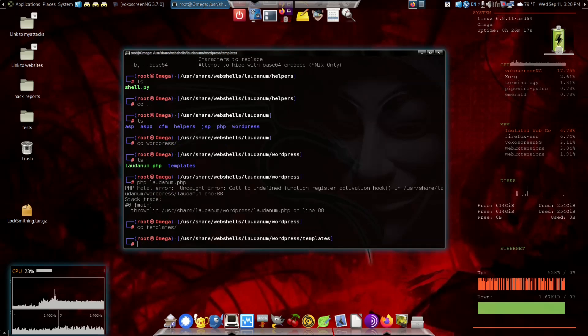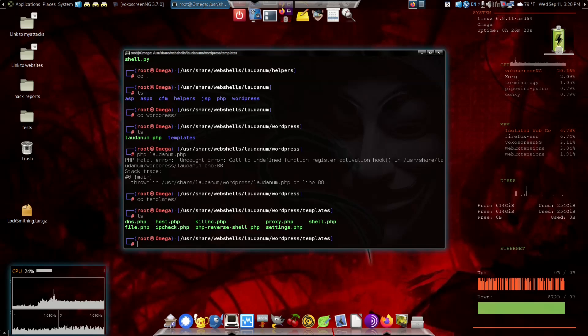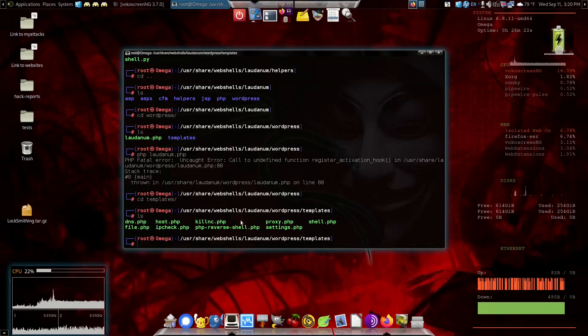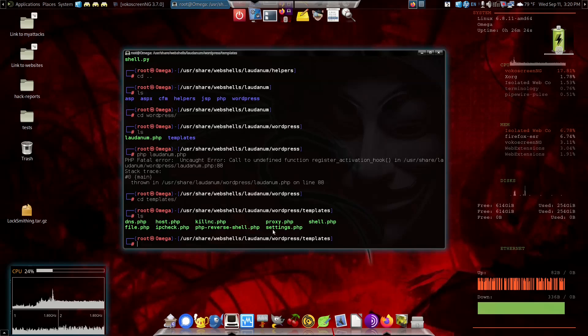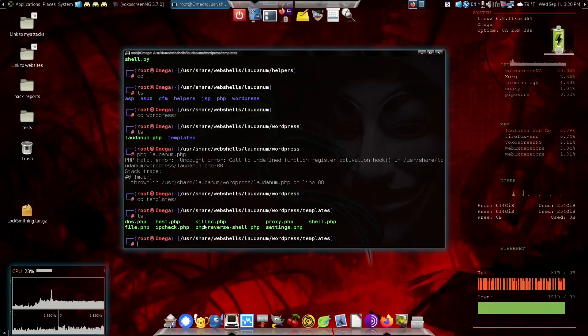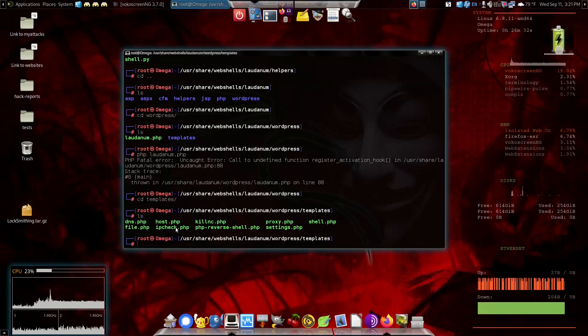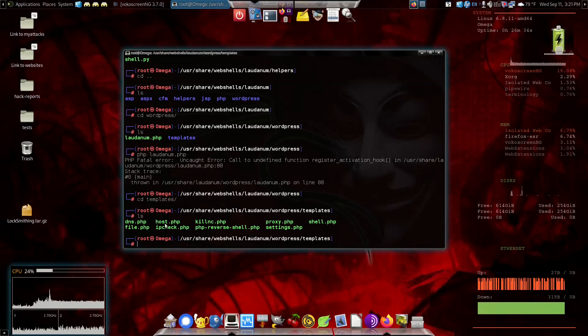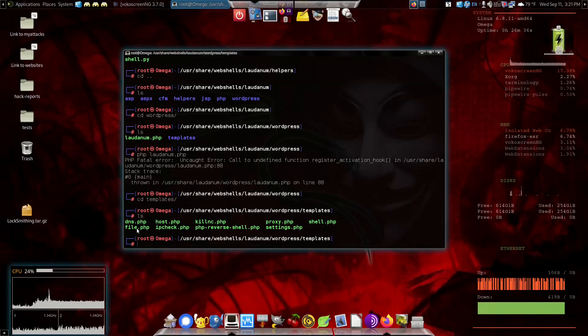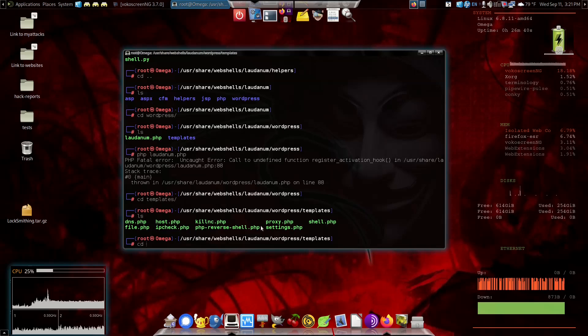The templates are specifically designed for a WordPress site. You can set up a proxy, your settings for it, get a direct shell, reverse shell, kill netcat if you have netcat going, get the IP address instantly, the host, check the files, the DNS, all kinds of different things you can do here.